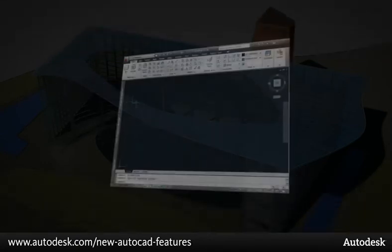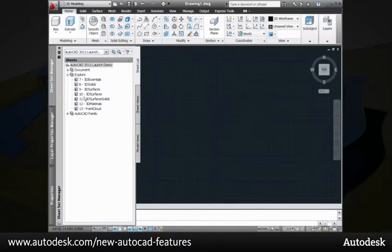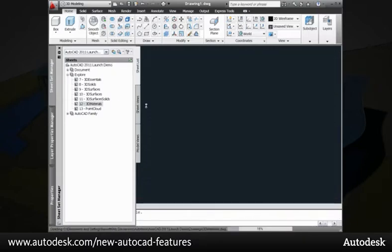New features in AutoCAD 2011 provide powerful and intuitive tools for viewing, selecting, and editing materials.